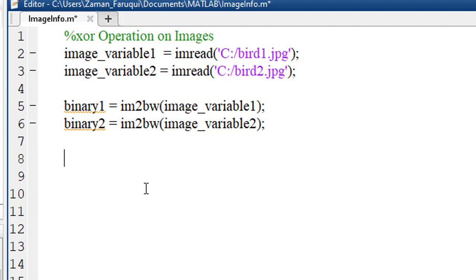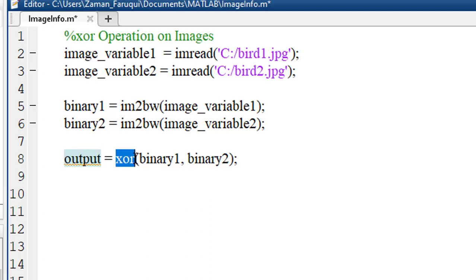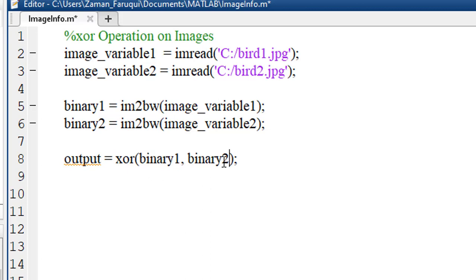To perform the XOR operation, we have to take a variable. Here I'm taking output, then we have to write XOR and we have to specify two images.